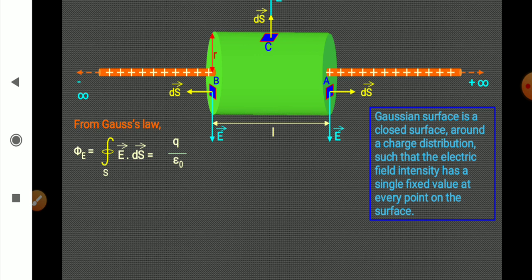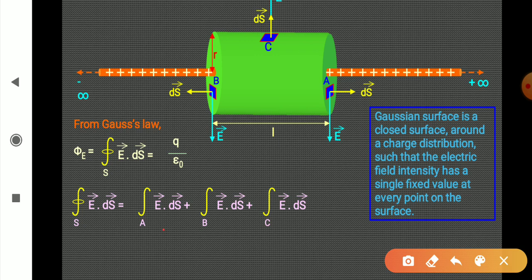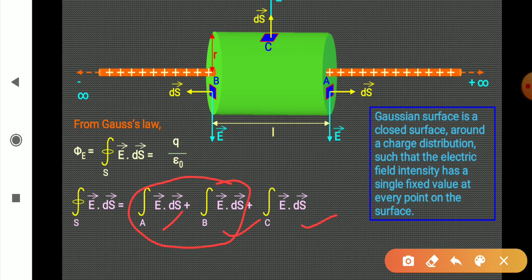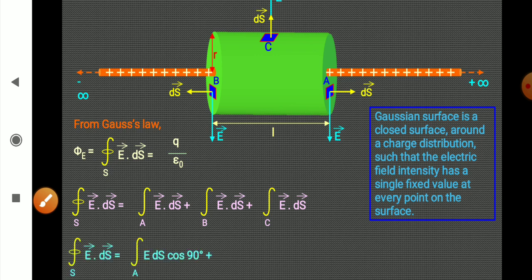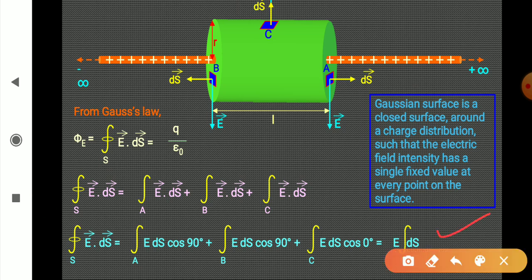From Gauss's law: phi equals E dot ds equals Q upon epsilon naught. We discuss the total flux over three surfaces. At surfaces A and B, electric field and area vector are perpendicular, so their scalar product is zero — E ds cos 90. For the curved surface, the angle between E and ds is zero, so it is E ds cos 0. We are left with only the curved surface contribution.